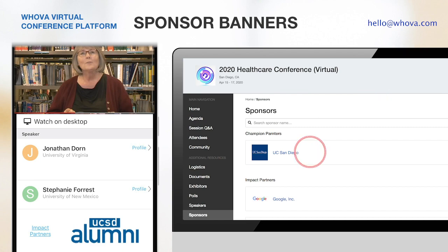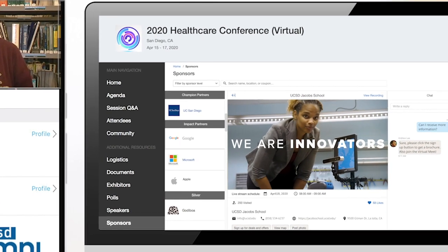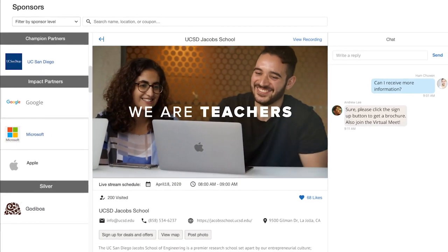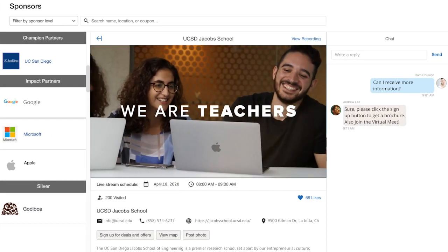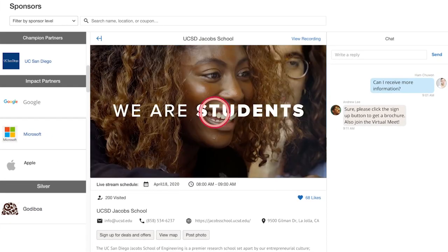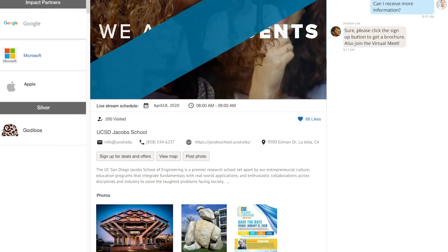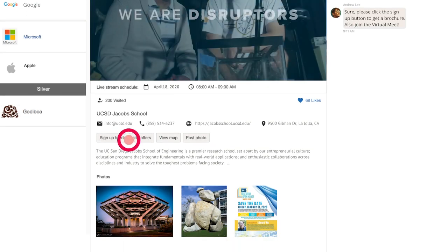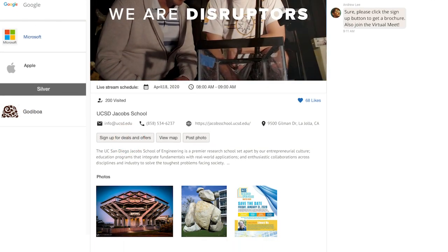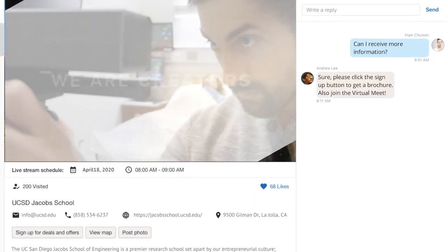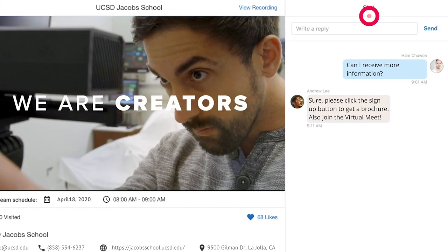Sponsors can also set up their profile with interesting materials, just like a physical sponsored booth. They can add videos, a live stream, marketing content, and photos to draw attention and interact with attendees through a chat.